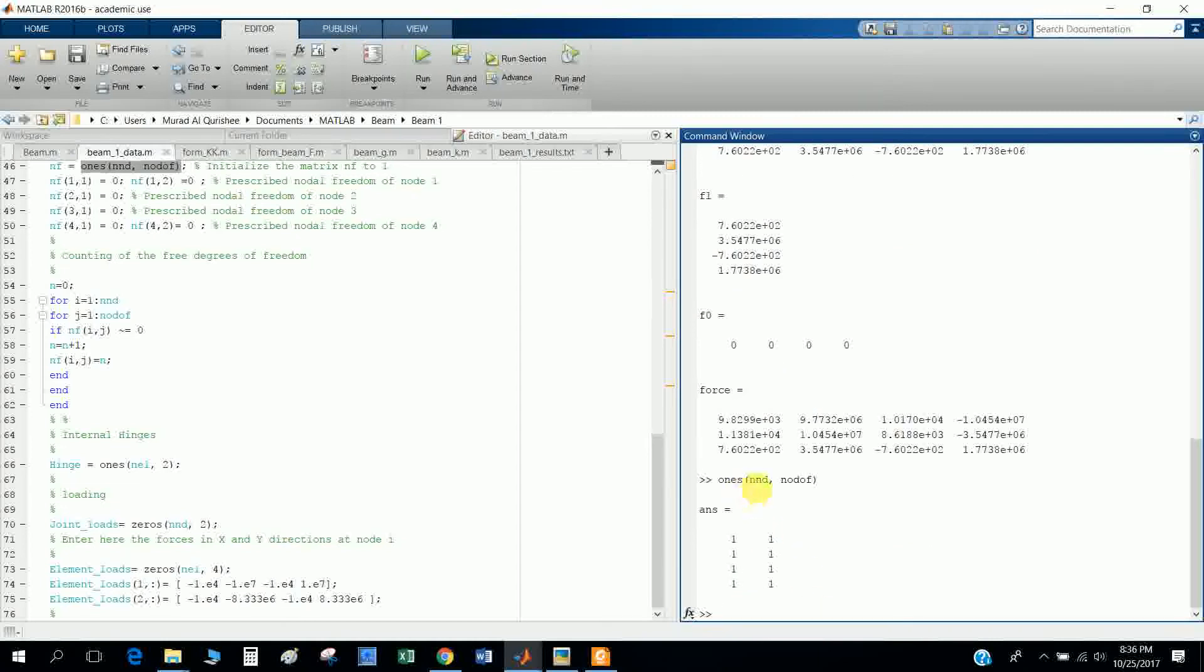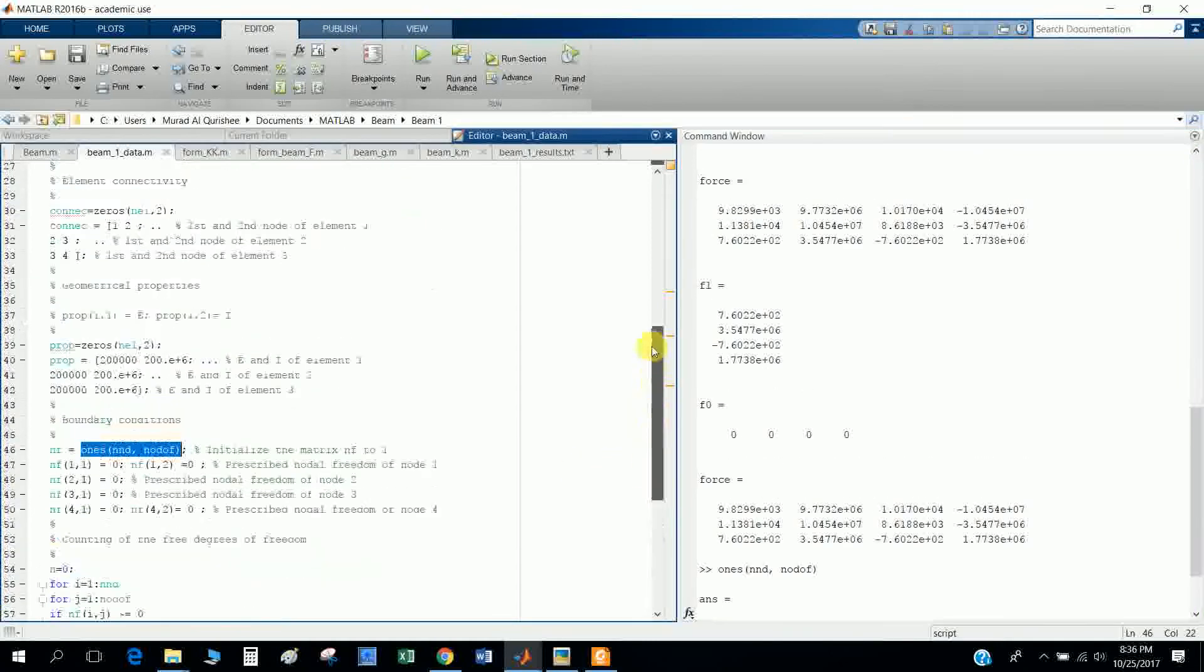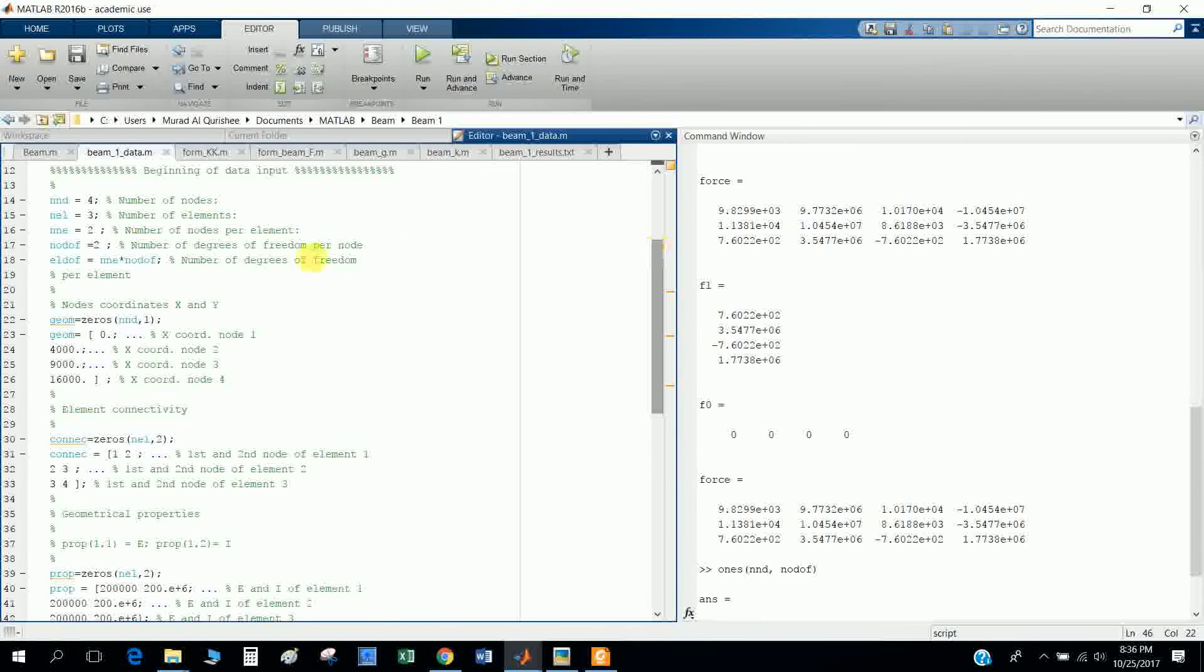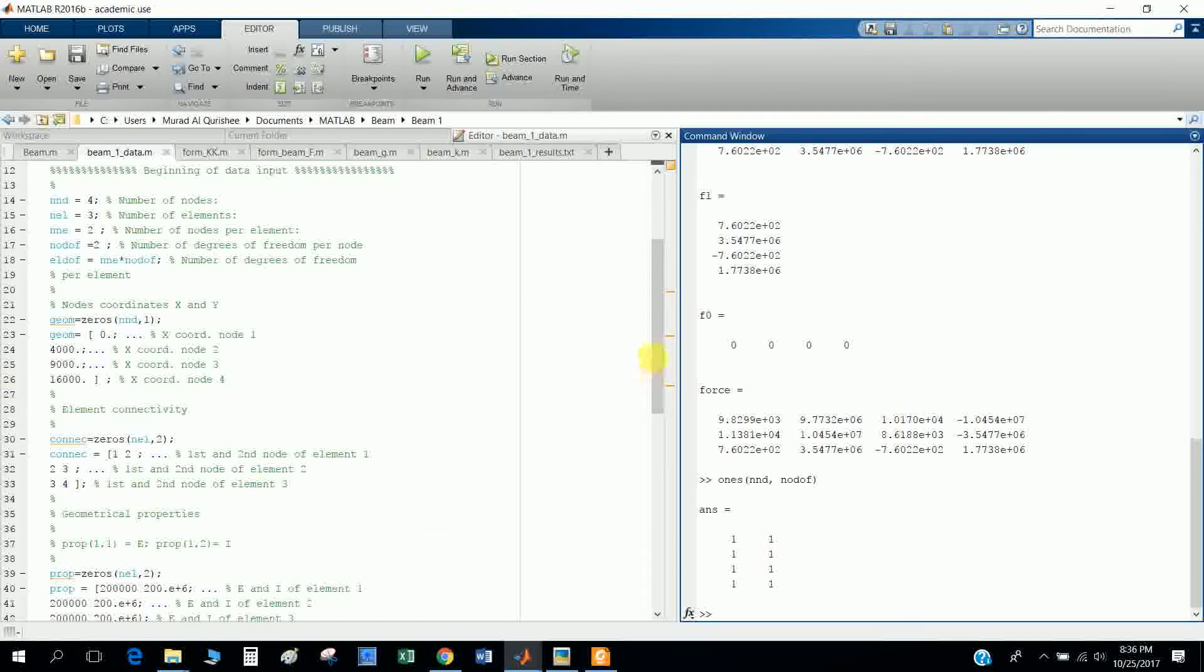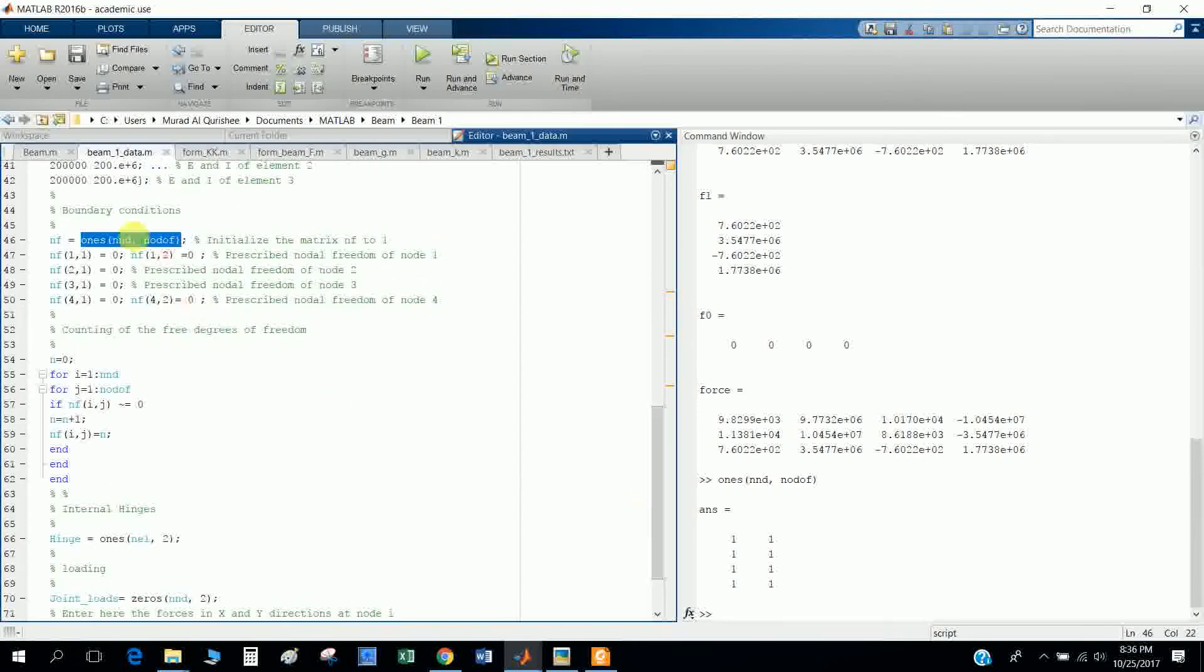When I run it, the number of nodes is four, so it will be a four by two matrix: four rows and two columns.